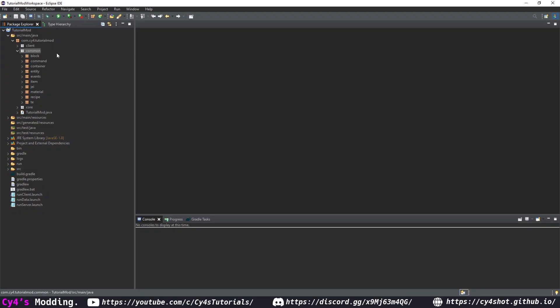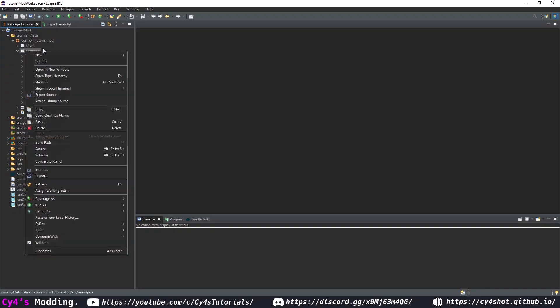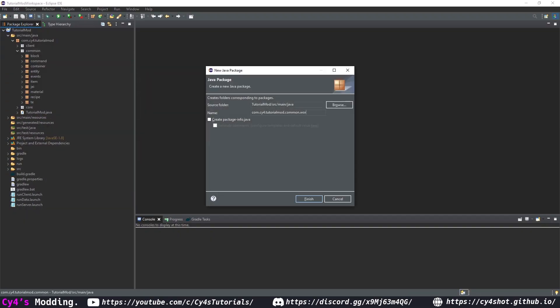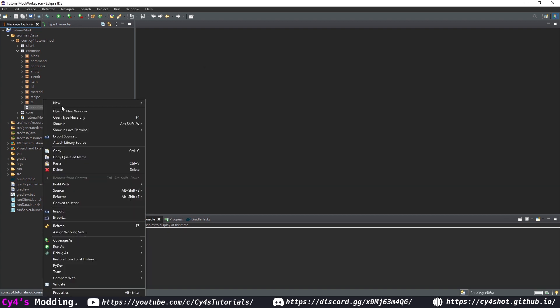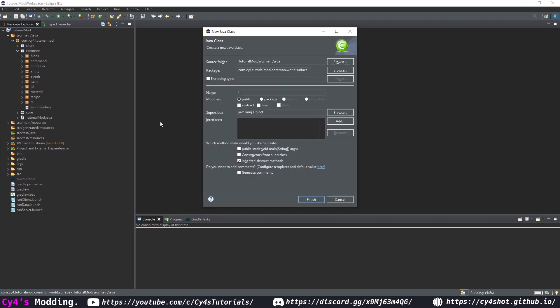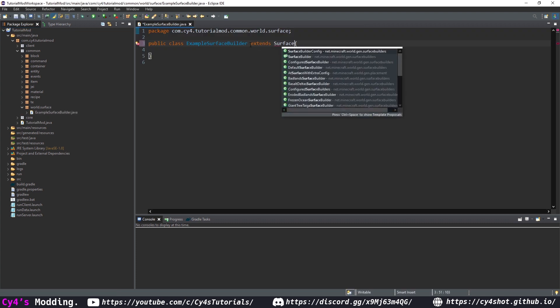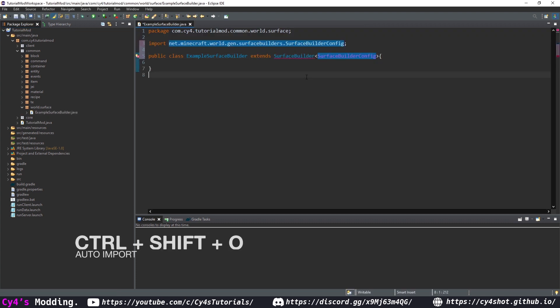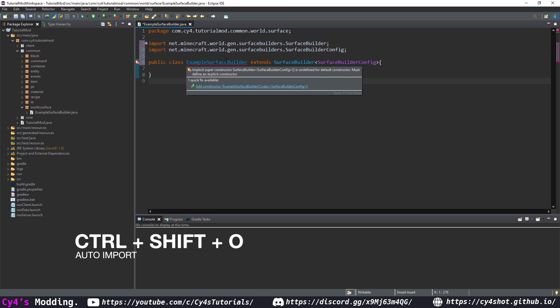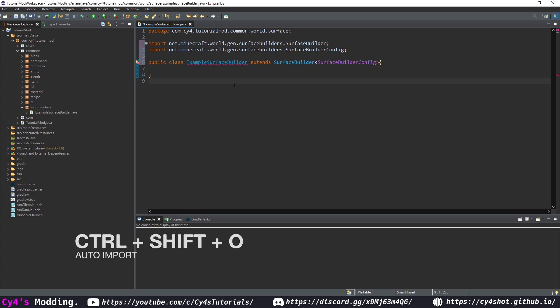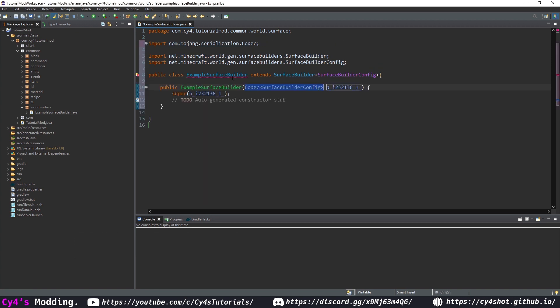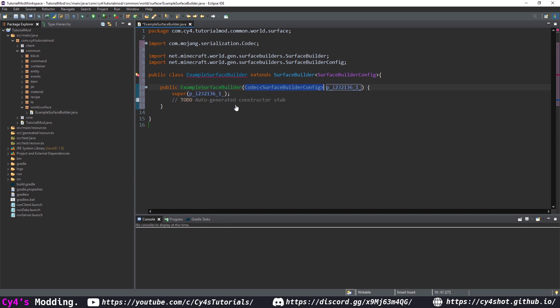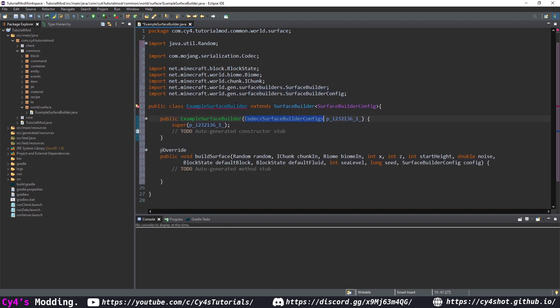So in our common package let's create another new package called world.surface and in here we're going to create a new class called example surface builder and this class is going to extend surface builder of surface builder config. We can press ctrl shift o to import surface builder then hover over this add a constructor then hover over this again and add the build surface method.